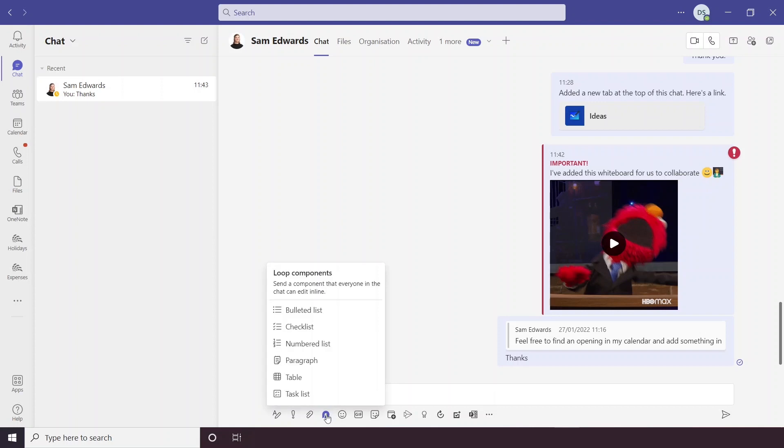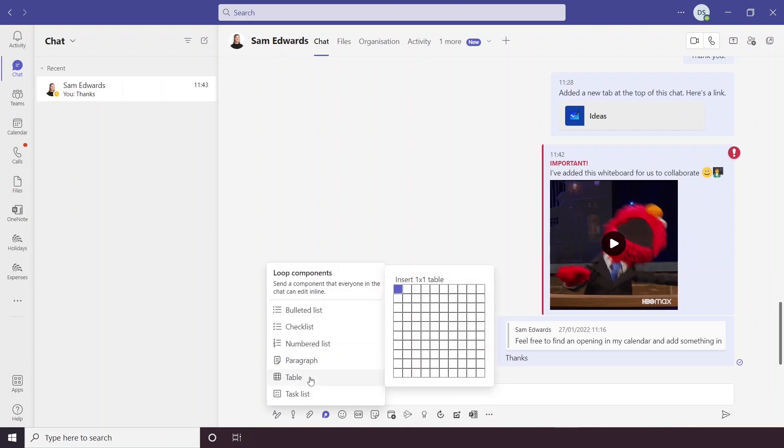Loop Components are essentially something that everyone in the chat can edit at the same time. There are some similar options like bulleted list, checklist, numbered list, task list - they're all just various types of lists really. There's also the paragraph option and an option to do a table.